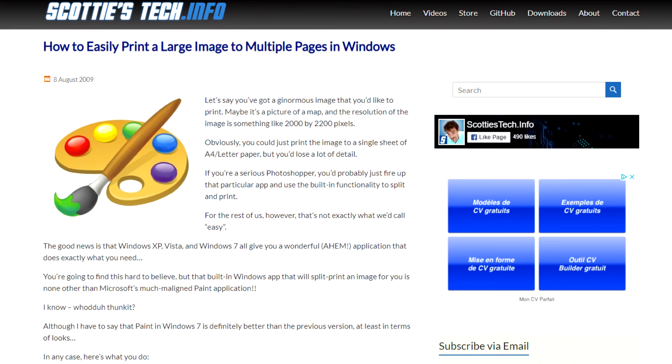Hi and welcome back to Scotty's Tech.info. I'm Scotty with my co-host Cletus. Way back in August of 2009, I posted an article on my website about how to print an image on multiple pages.